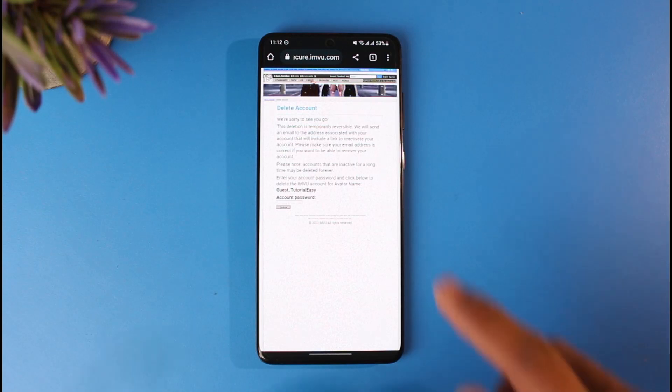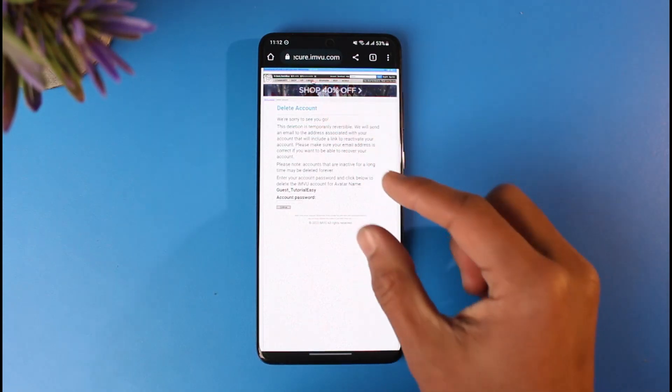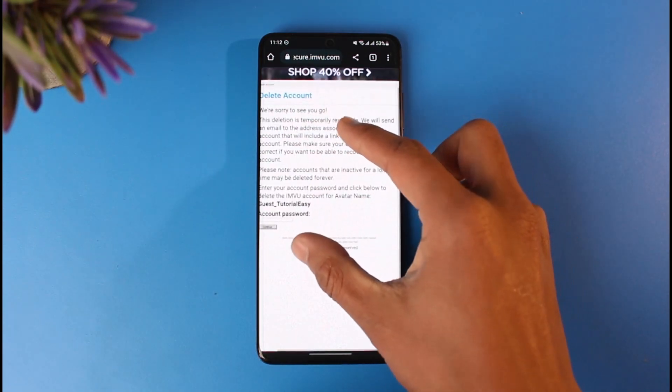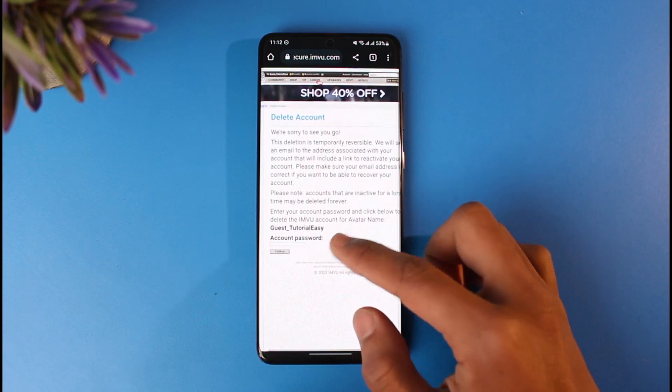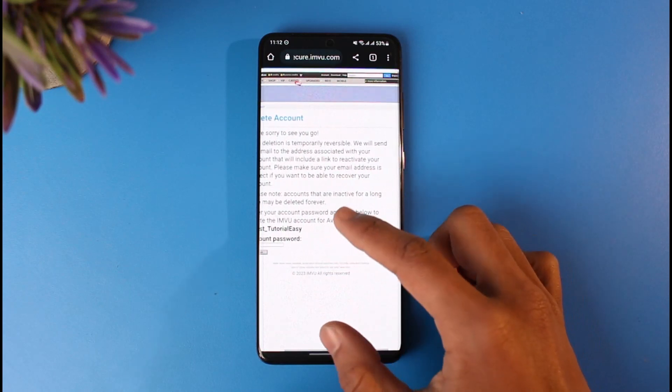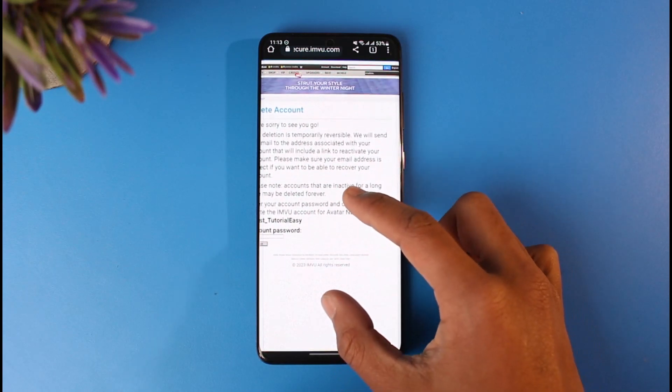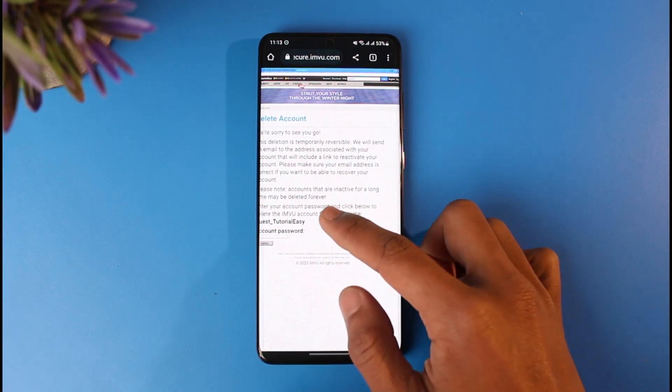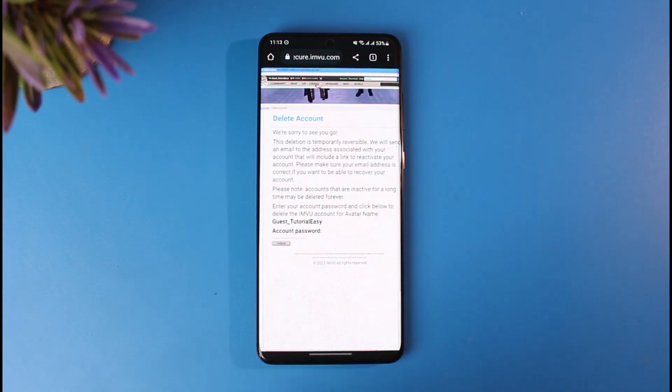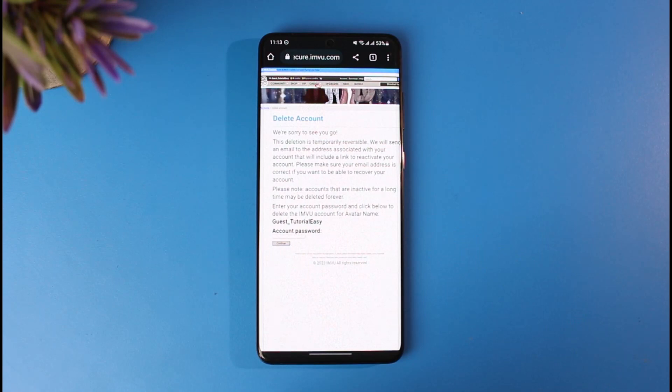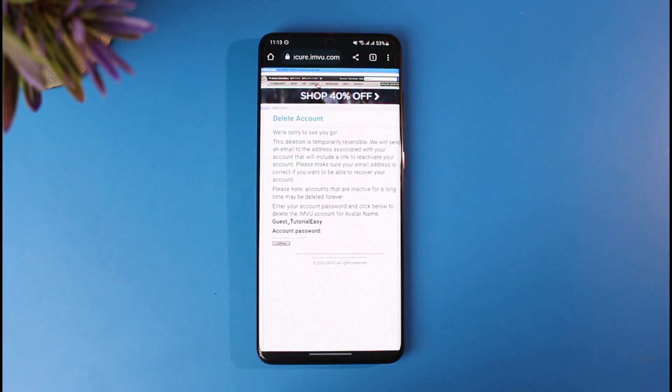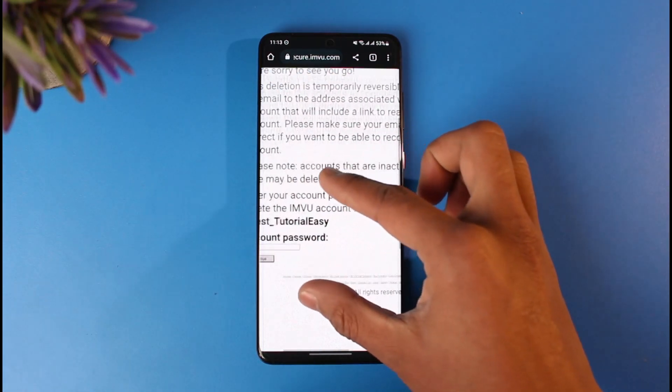So you can see the imvu.com at the top. This is the official page. It says that the deletion is temporarily reversible. We will send an email to the address associated with the account. It will include a link to reactivate your account. Please make sure your email address is correct.